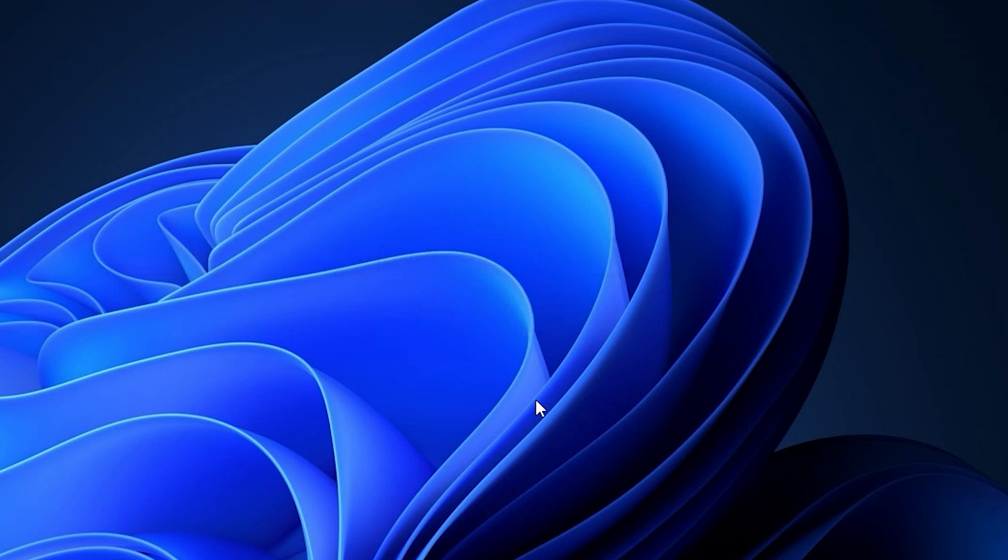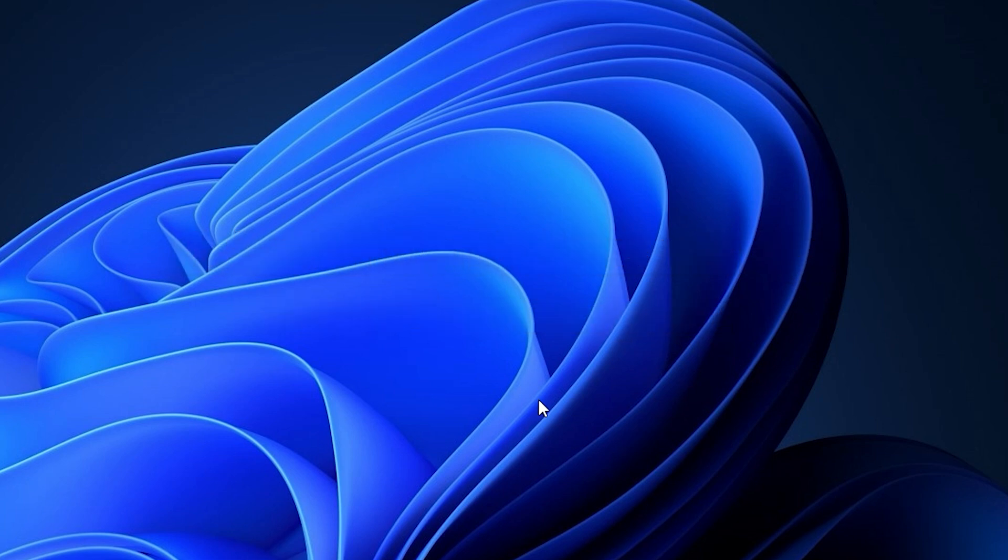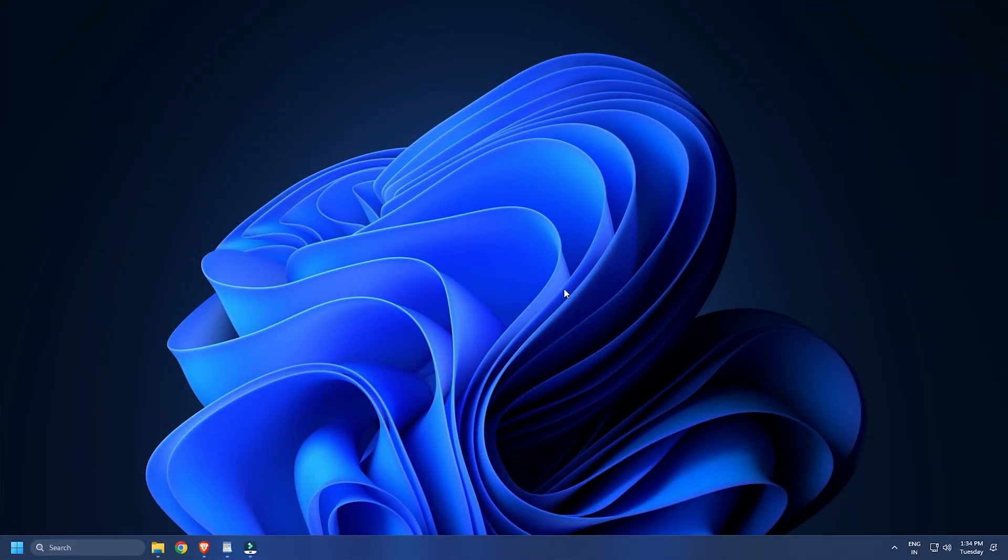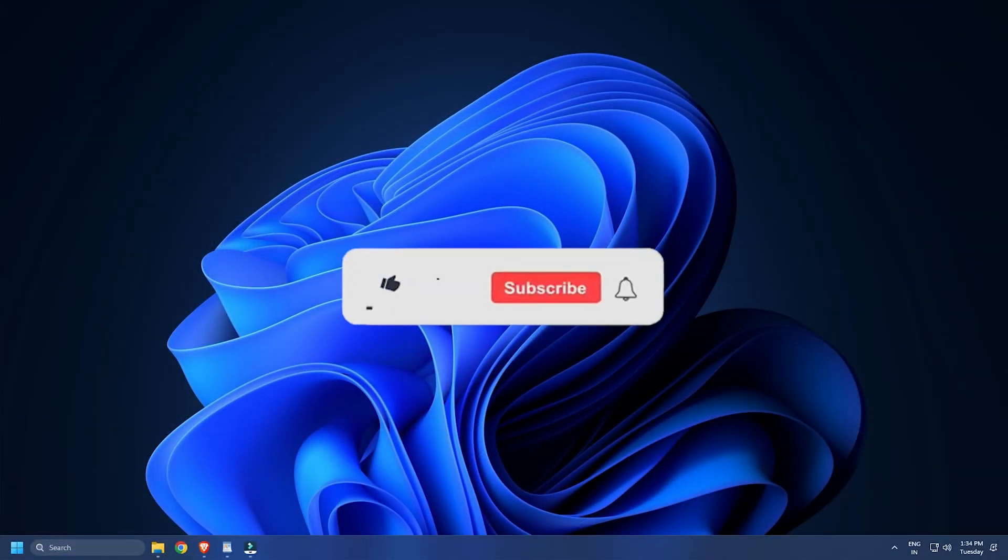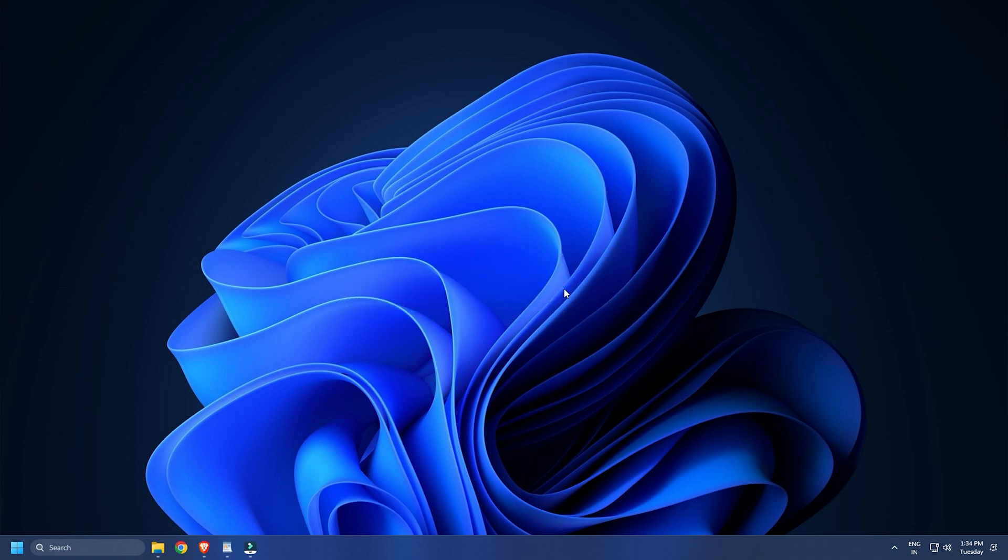Once you find that out, uninstall the problematic app from your computer. So, that's it. Subscribe to the Windows Club for all your tech solutions related to Windows. Thank you for watching.